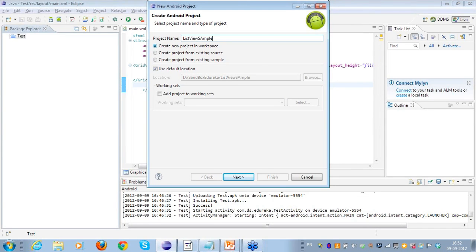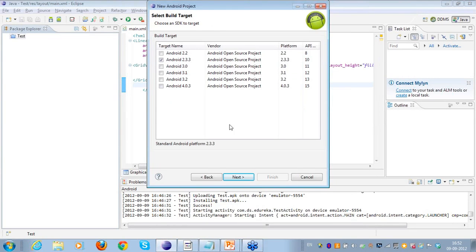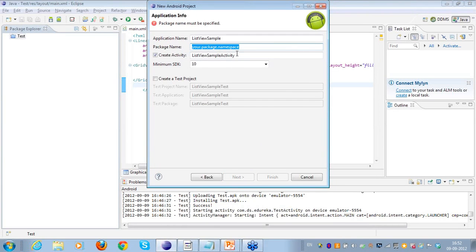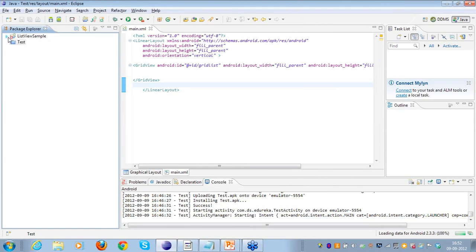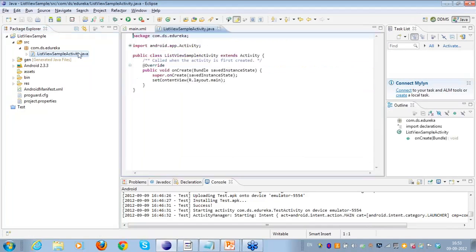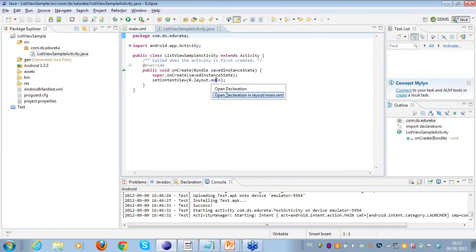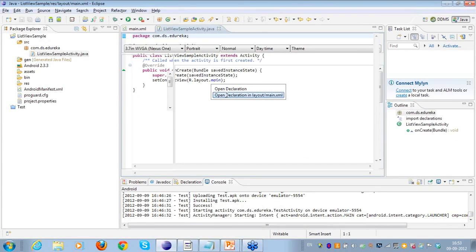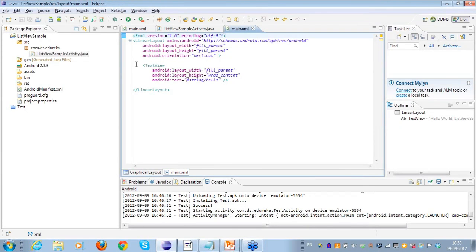I'll go to New Android Project and name it 'list_view_sample', then create this project in the workspace. I'll click Next, choose Android 2.3, and give it a package name: com.ds.adereca. The project has been created. Let's wait for it to build, and then quickly go to main.